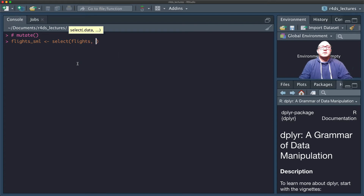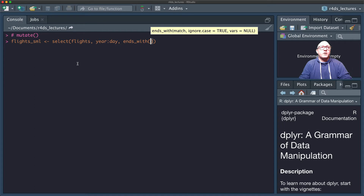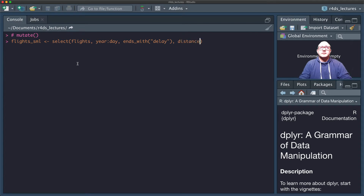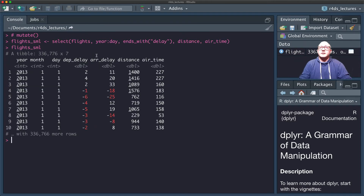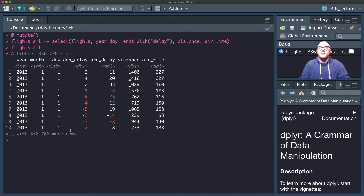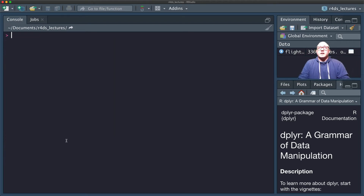Let's call this flights_small, and then we'll select from flights. We want year through day, and then we want things that end with 'delay' — if you remember from the last lecture, everything that ends with delay, so departure delay and arrival delay. We also want distance and air time. Now if we look at our flights_small dataset we notice it is significantly smaller.